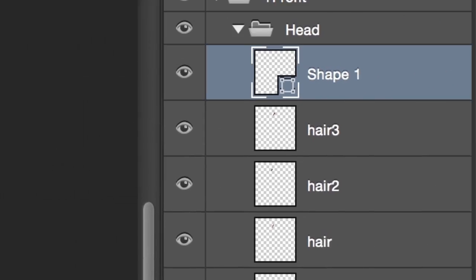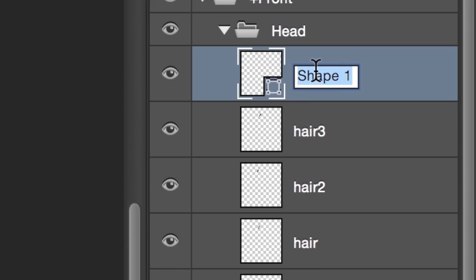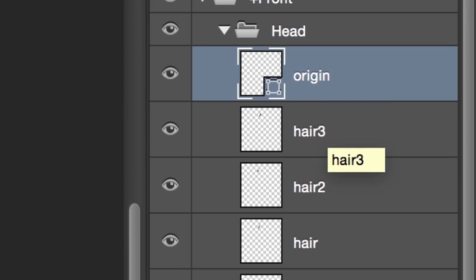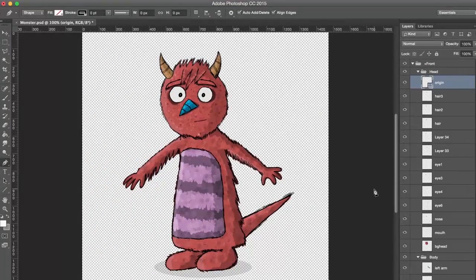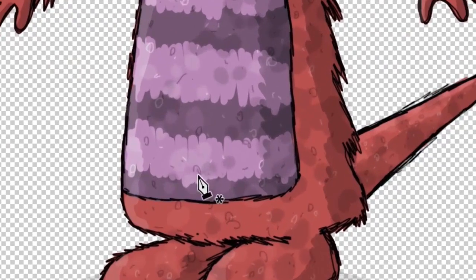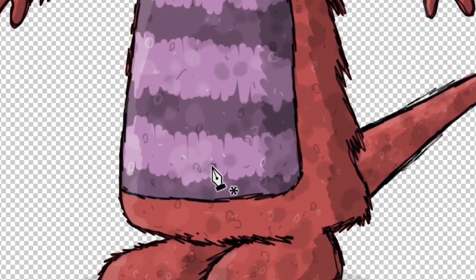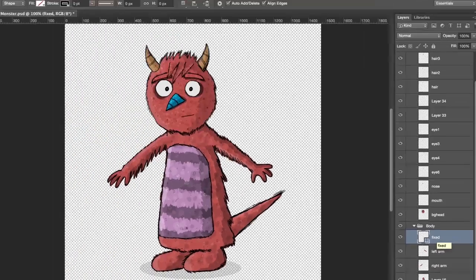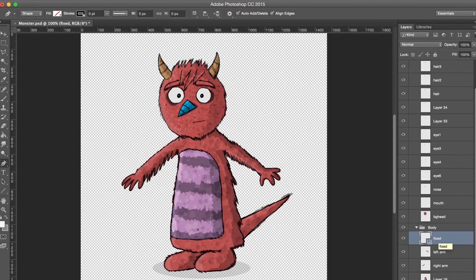I'll rename it 'origin,' meaning this is where this particular part begins. Second, I want the body to bend from the torso, so I'm going to make another new layer inside the body group, add another handle right at the waistline, and call it 'fixed.' Imagine we're pinning the character down here — even if the rest of the body moves and bends, this part is going to stay still.